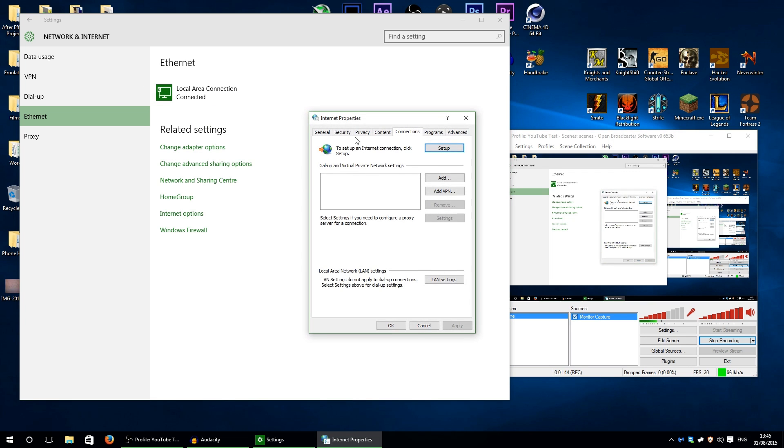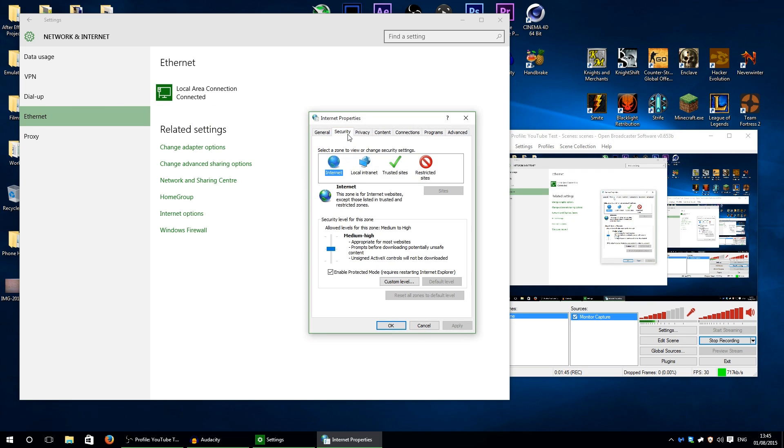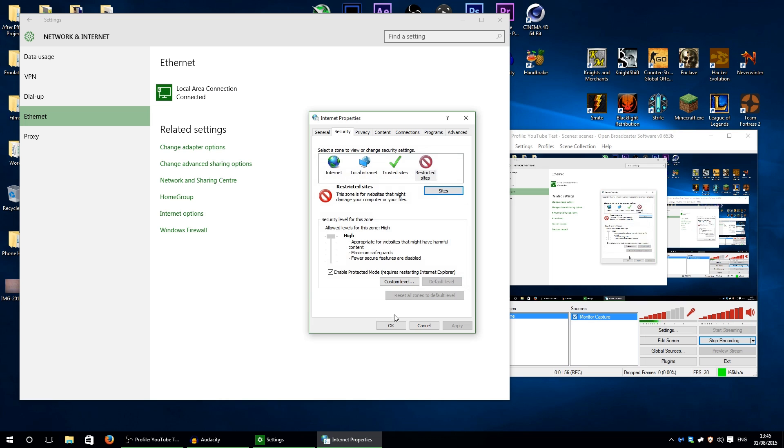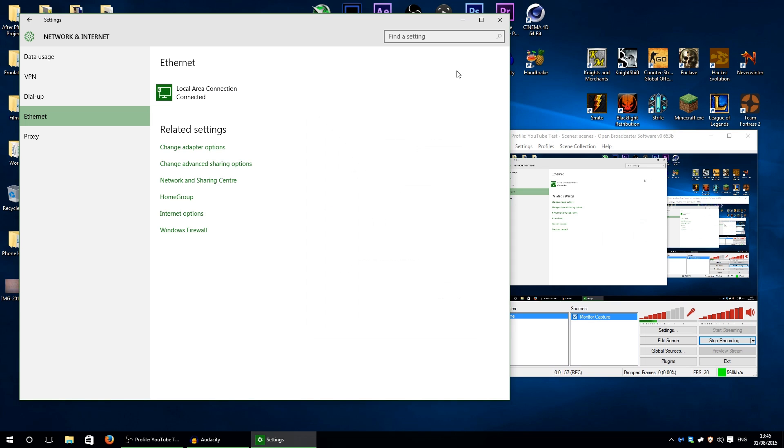Then go to the security tab, restricted sites, click on sites, and then you need to add Skype. So it's https://apps.skype.com. Once you've done that, click OK, click apply and OK, exit all out of that.